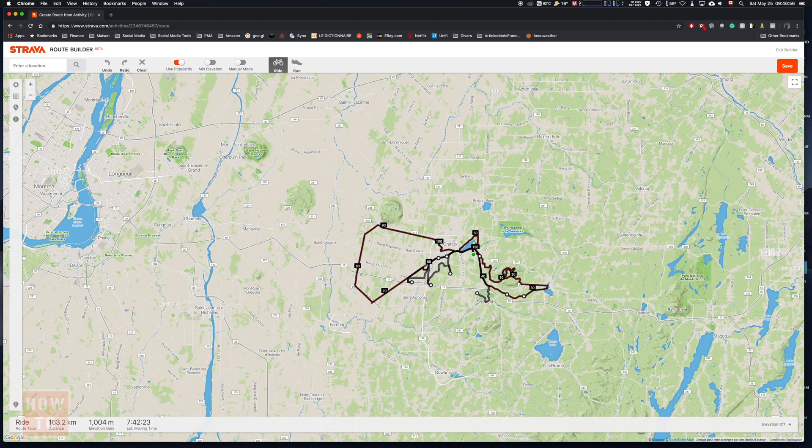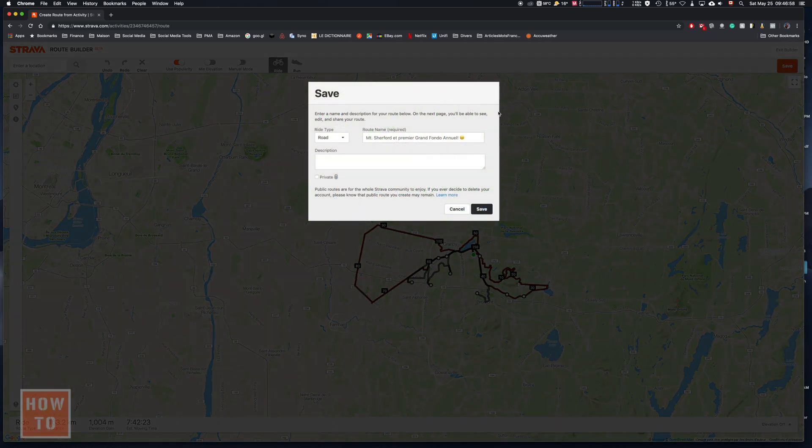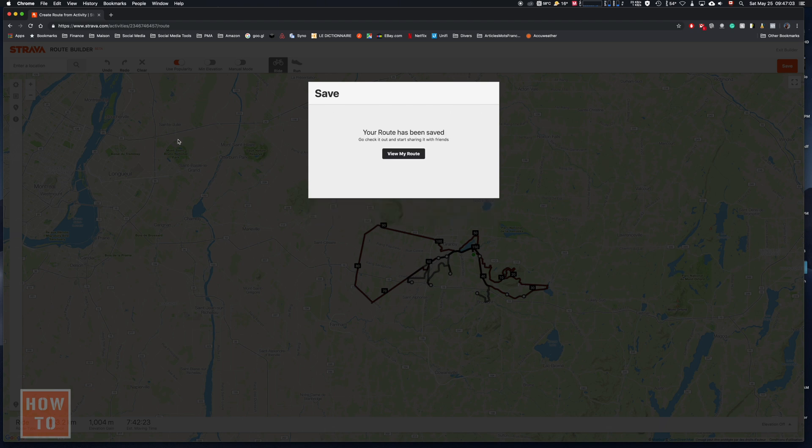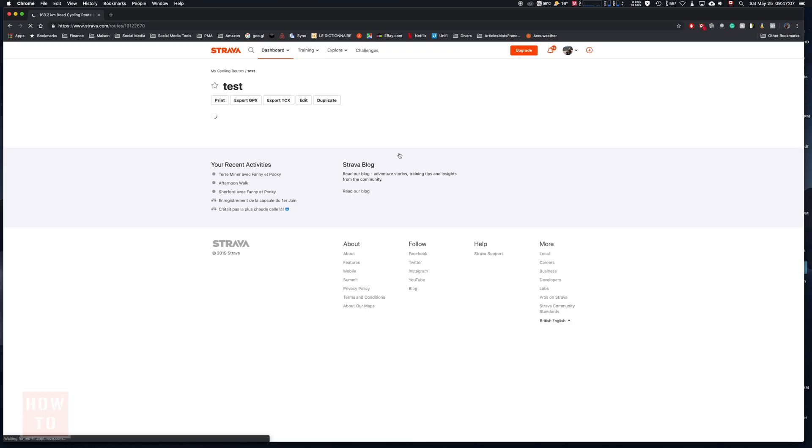At the end you hit save. You can give it a name - this one will be a test. And you can view your route at the end.